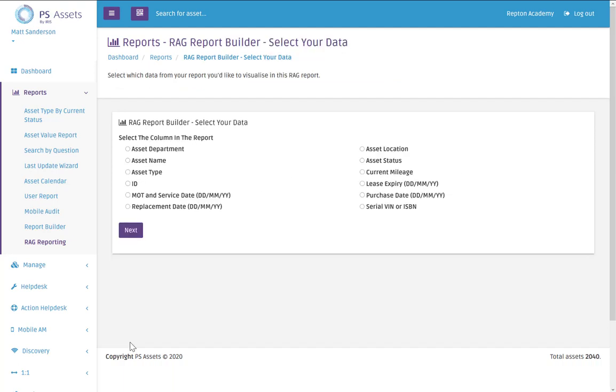And now the RAG report part wants to know what field of information that we're going to be reporting on this time. So this is where you select which field or date that you want to run the report about. And in my case it's the current mileage.